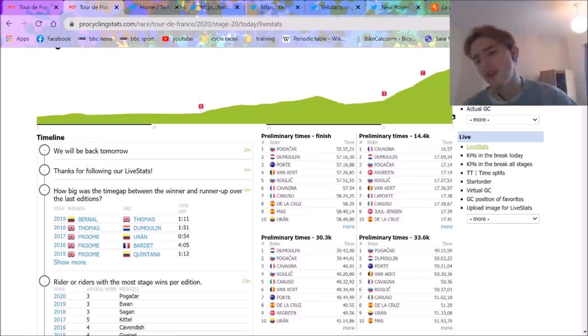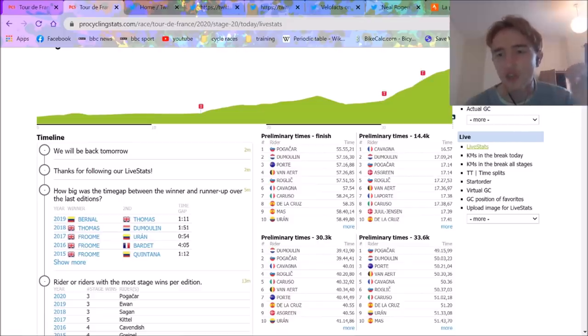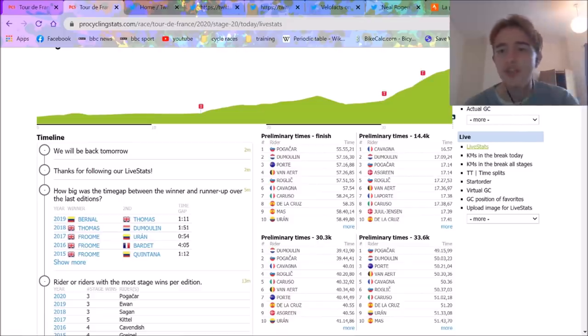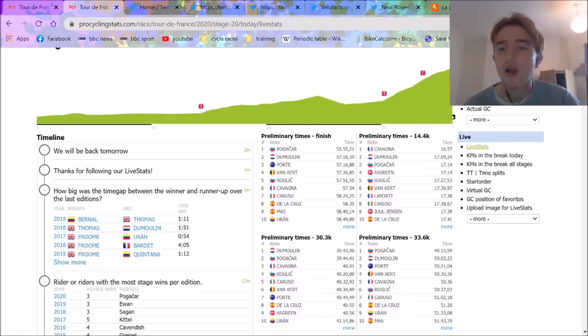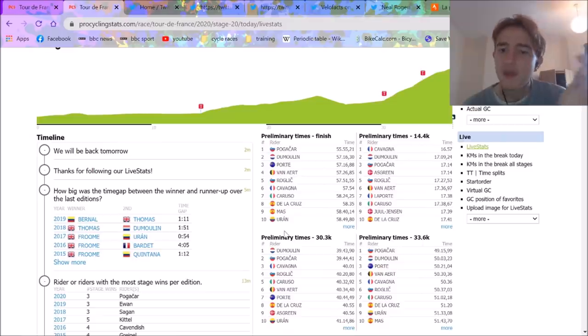We saw this with van Aert. Van Aert was very far down and then rode a really strong last climb. So I thought Jumbo-Visma would have the same modeling system for van Aert and Roglič. I wasn't too panicked.